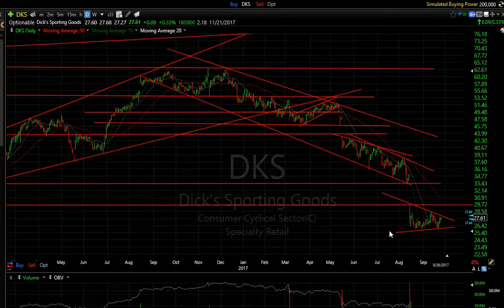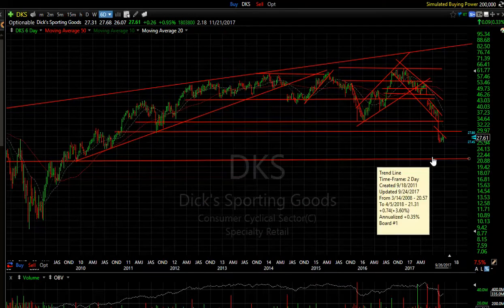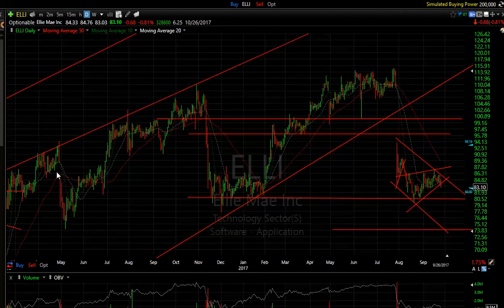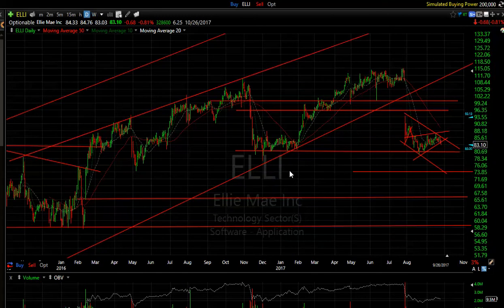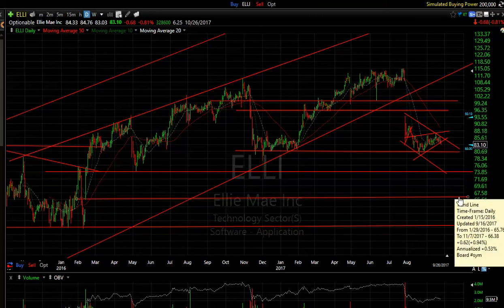Dick's Sporting Goods — yet another bear wedge. After coming all the way down you may see even lower levels at some point; I wouldn't be shocked to see this make a run at $21 to $22. ELLI broke down, bear wedging. Looking back at the overall structure I would look for a move to about $74, and following that we could see high $60s.